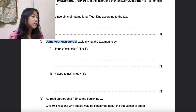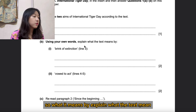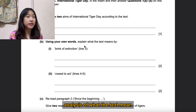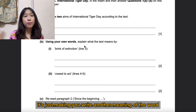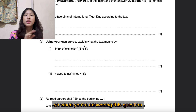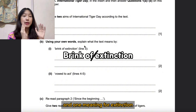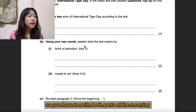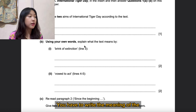The question says: 'Using your own words, explain what the text means by brink of extinction and vow to act.' This type of question is easy if you know synonyms. You don't need a full language analysis — you just need to provide synonyms of the actual meaning. You can split the phrase: one meaning for 'brink of' and one for 'extinction.' You have to write the whole meaning of the phrase, not just part of it.